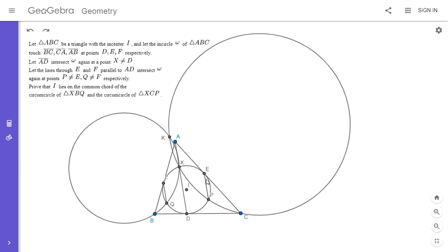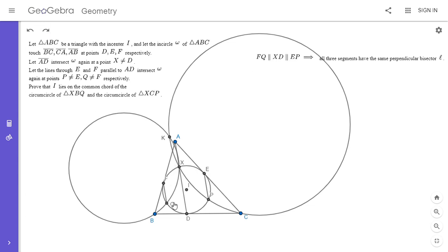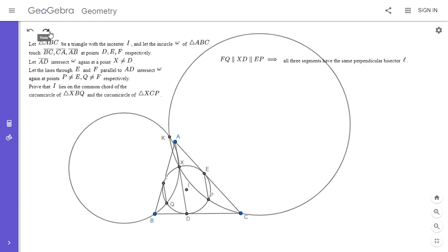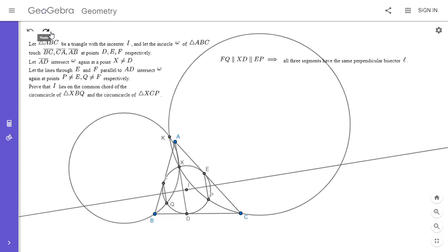I'm going to warn you that a lot of my proof is going to overlap the diagram — I had trouble trying to avoid this, so I just let it happen, sorry in advance. Since FQ, XD, and EP are all parallel chords of the same circle, they all have the same perpendicular bisector L. I'm going to draw that perpendicular bisector. Instead of showing I has the same power with respect to the two original circles, I'm going to reflect both circles across L.